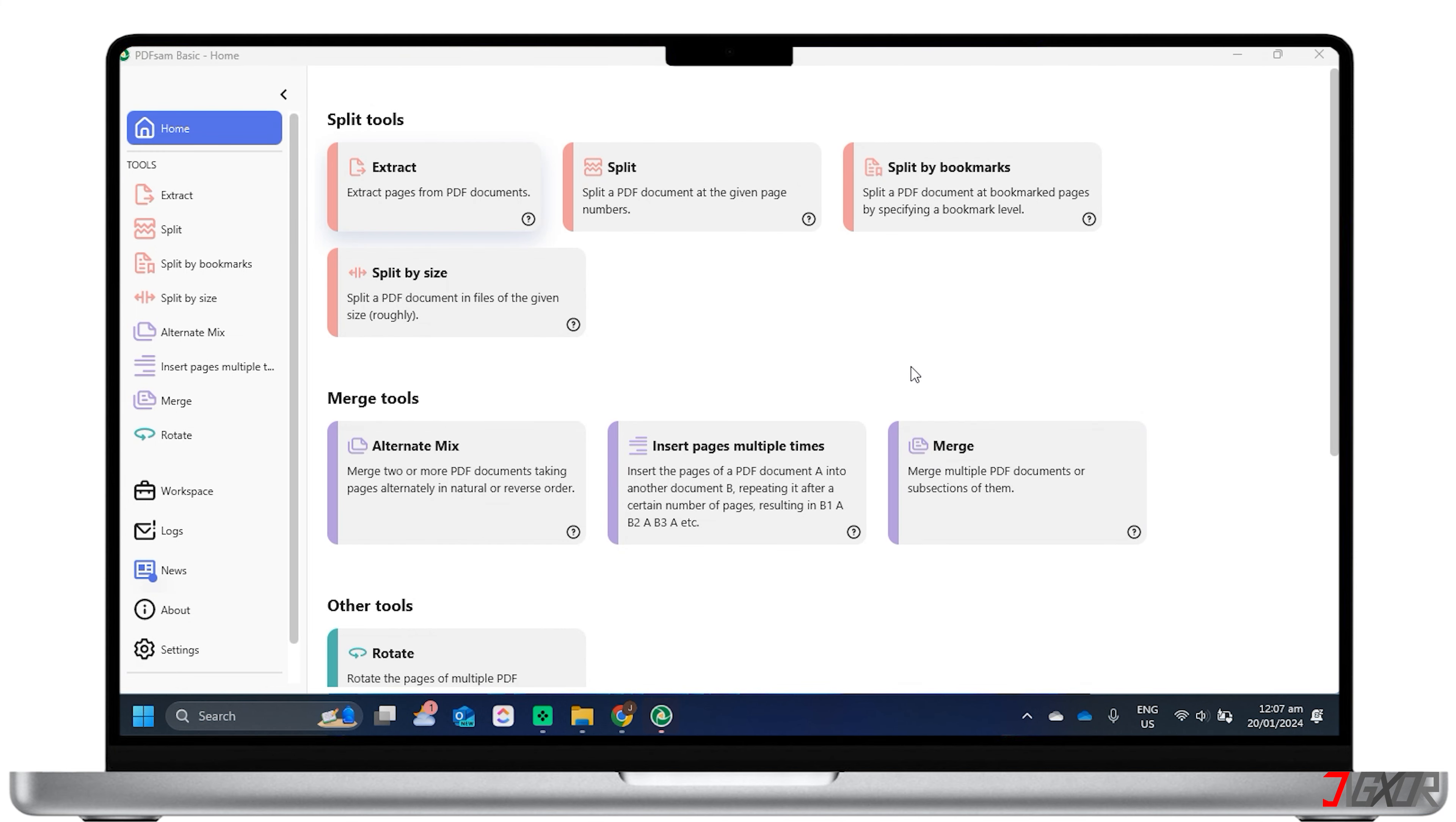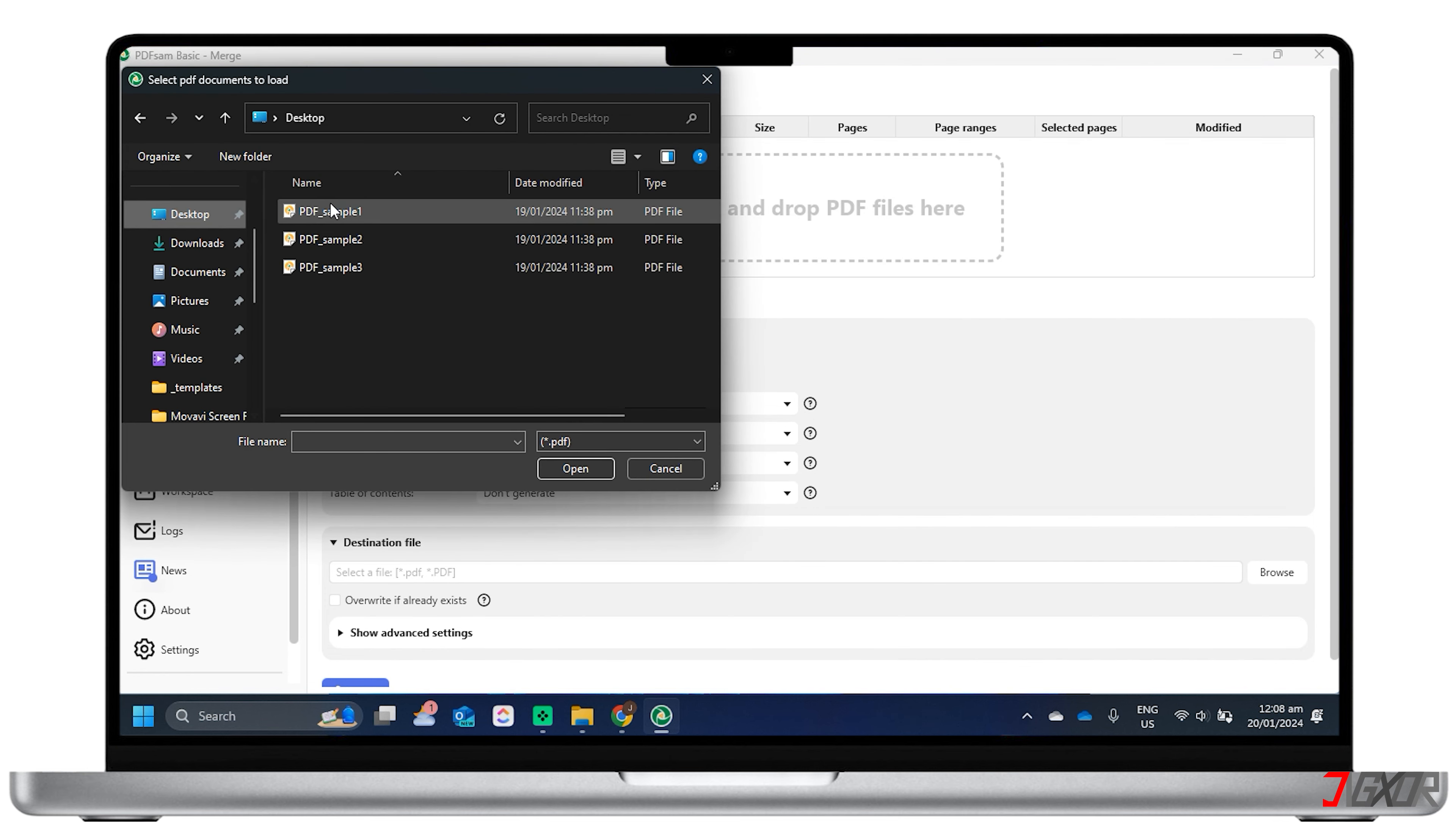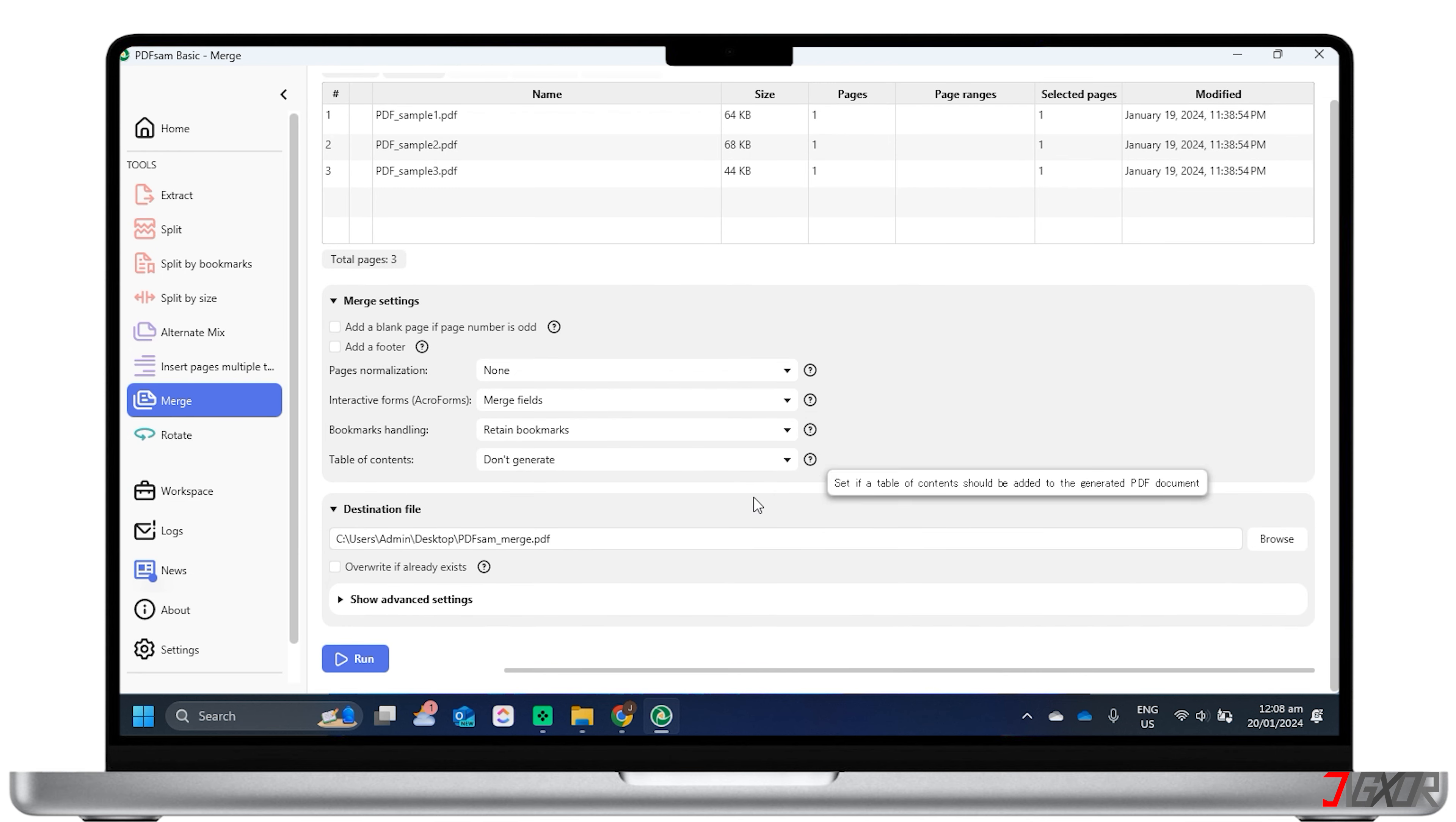Once it's open, you can proceed to Merge, located at the left part of the screen. This will take you where you can add the PDF files. Select the needed PDFs, click Run, and Open When Done Merging.